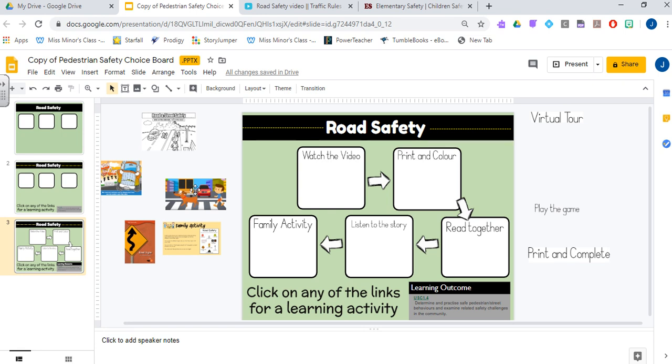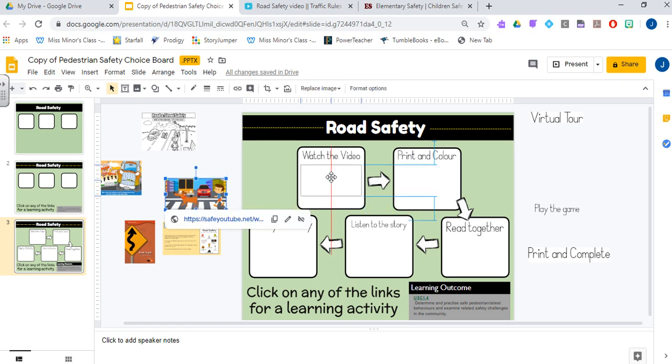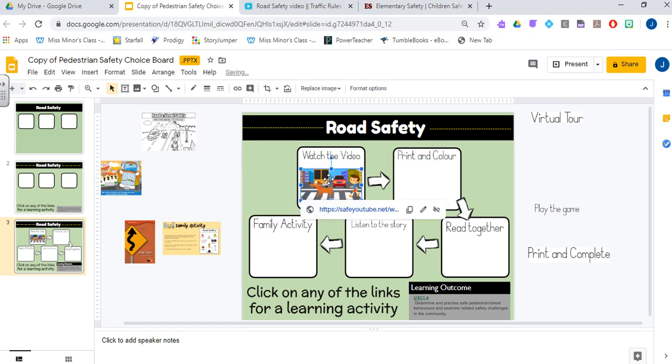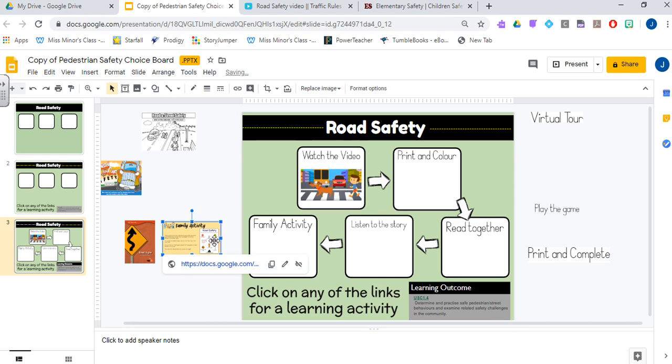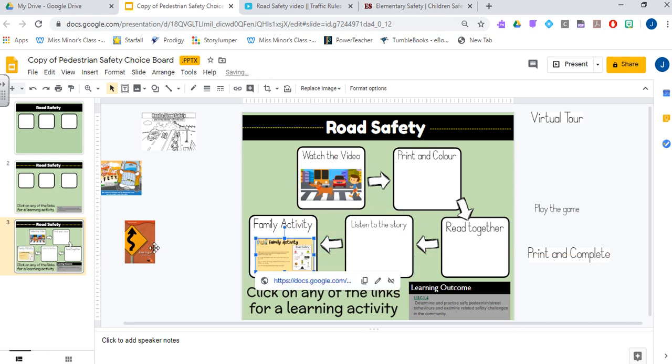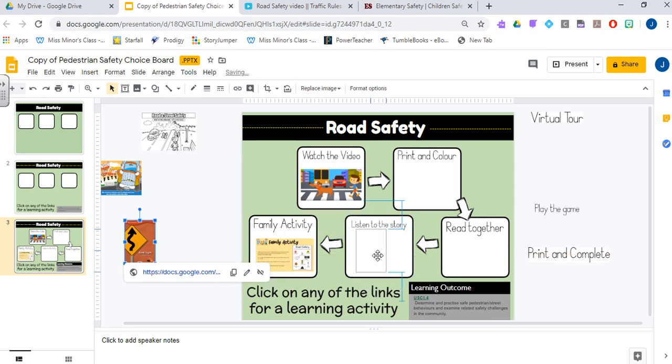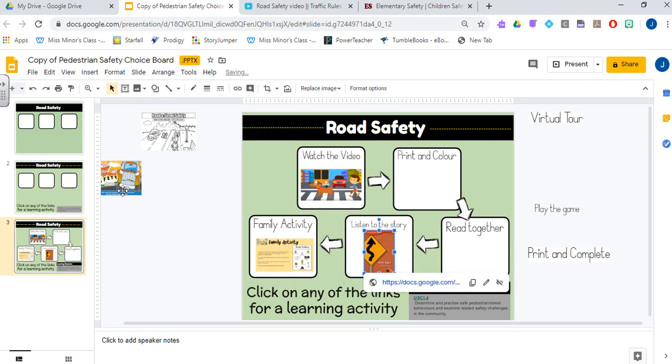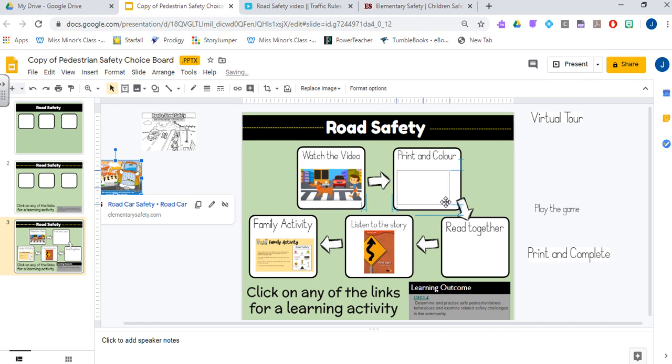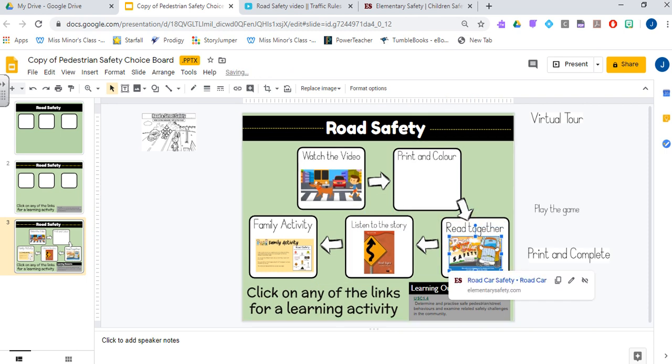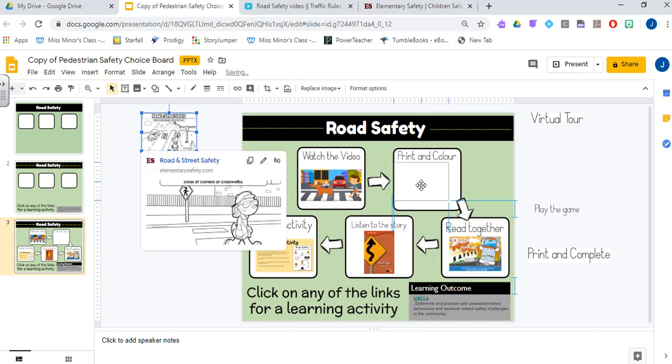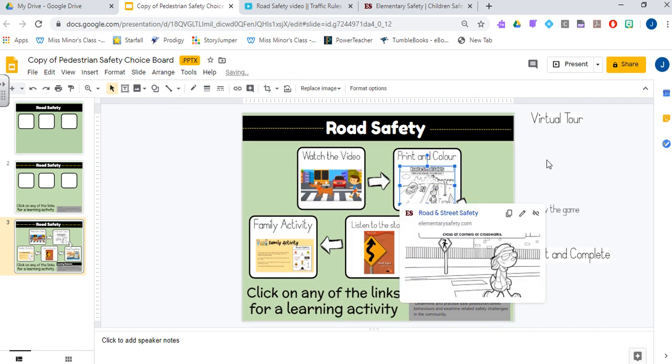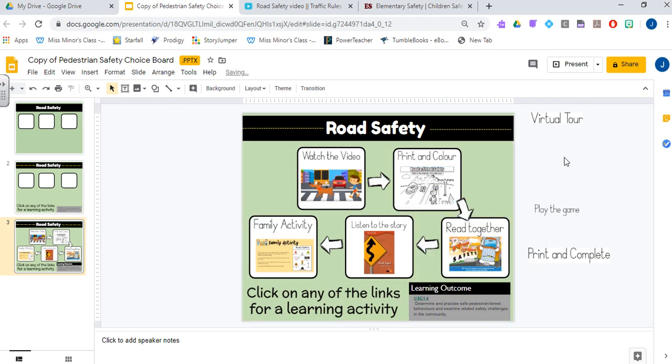So I'm just going to plunk in my screenshots here. Now, I have already gone through and added the links to this video, but I will show you how to add the links for each of your pictures.